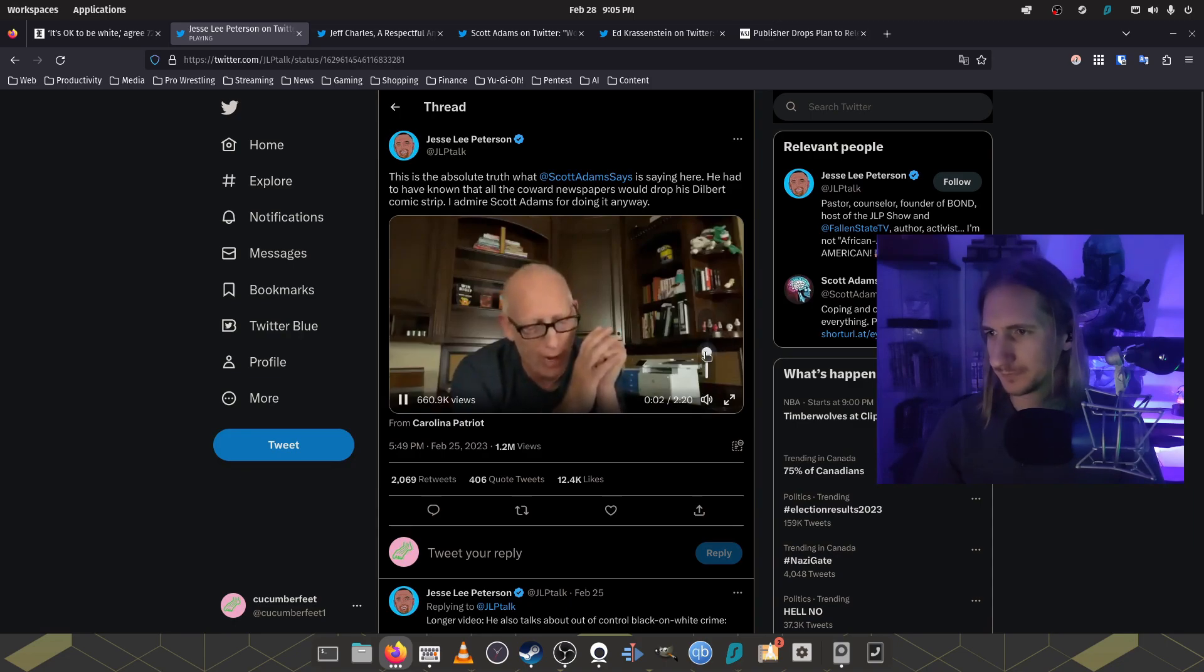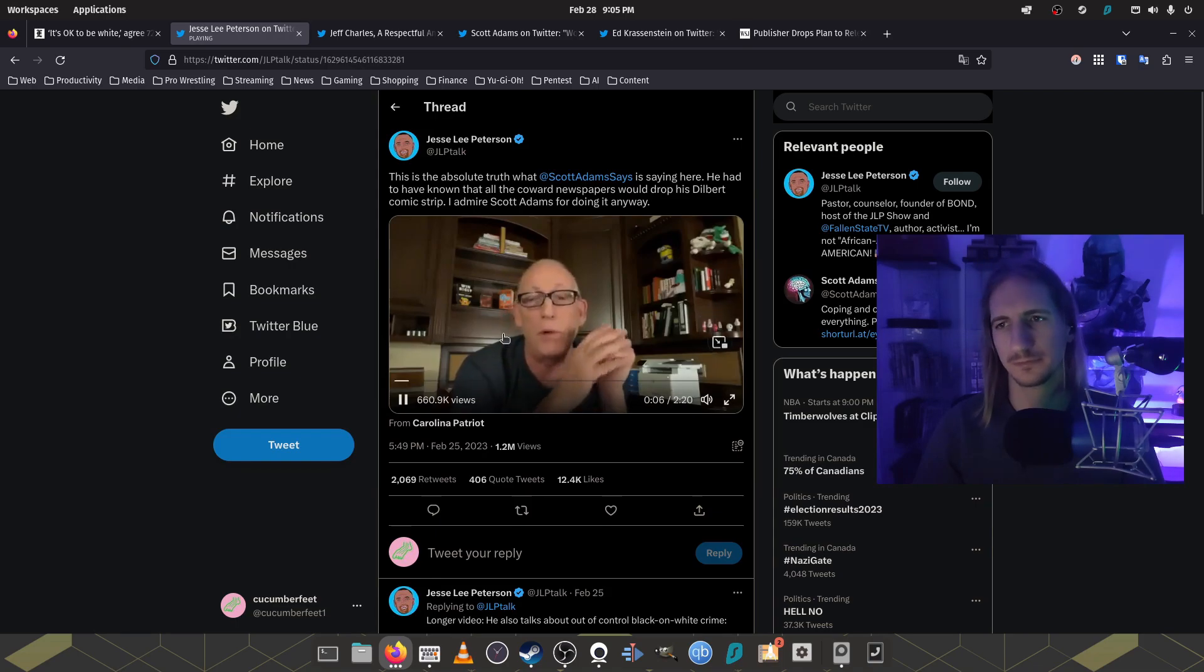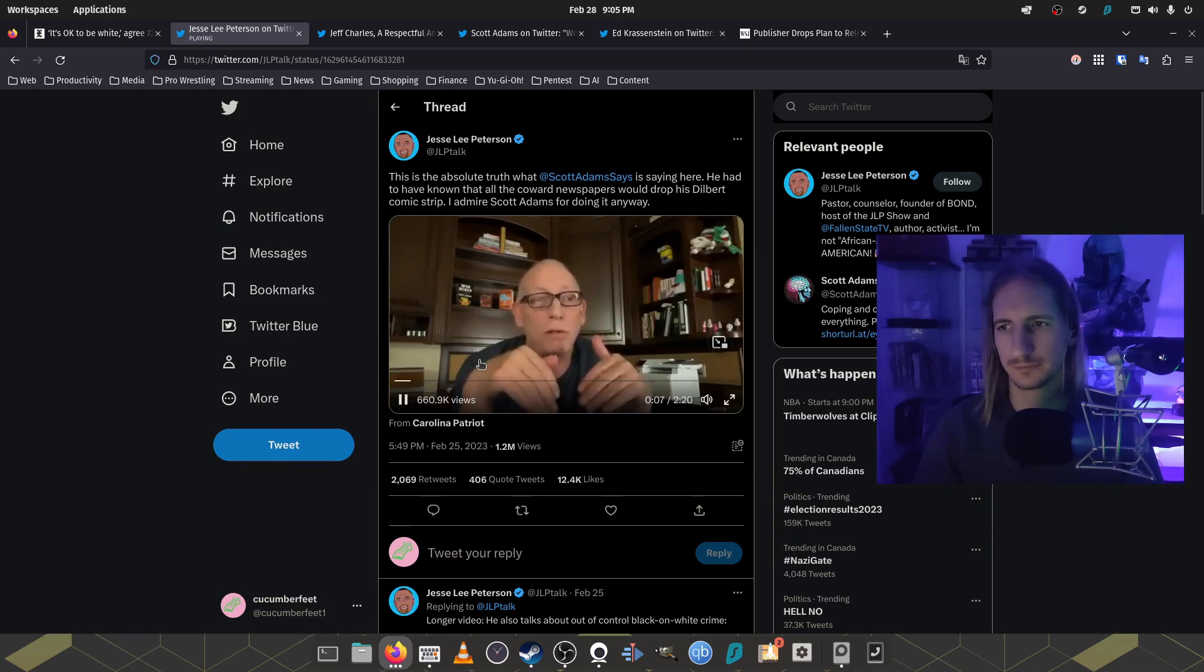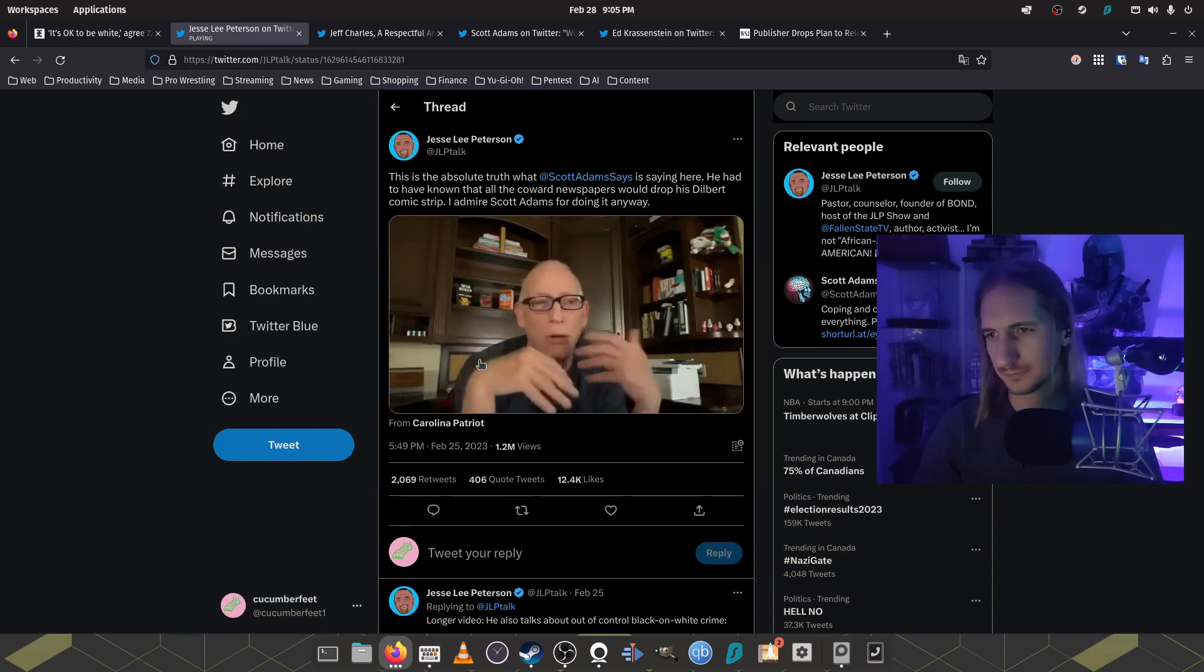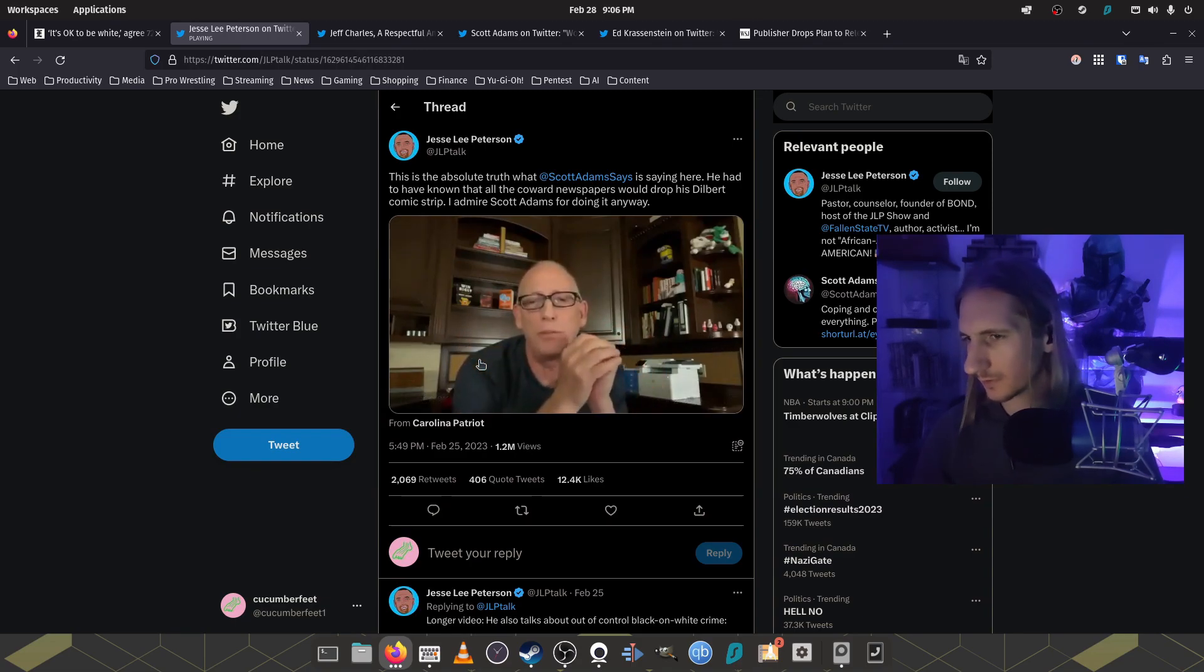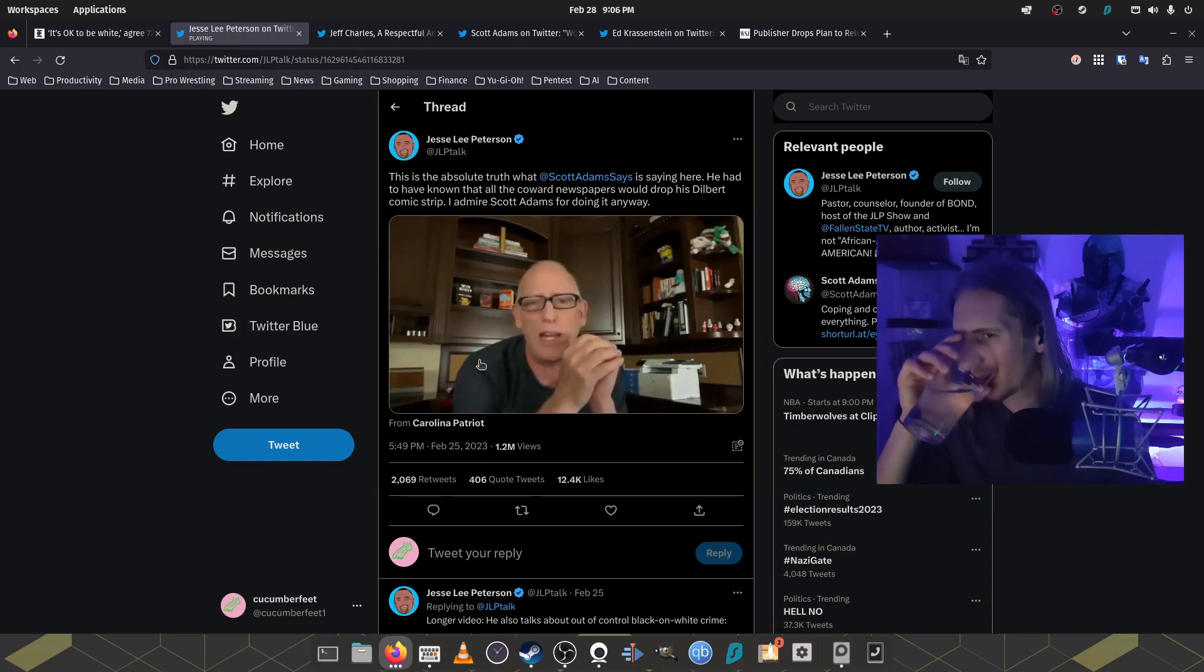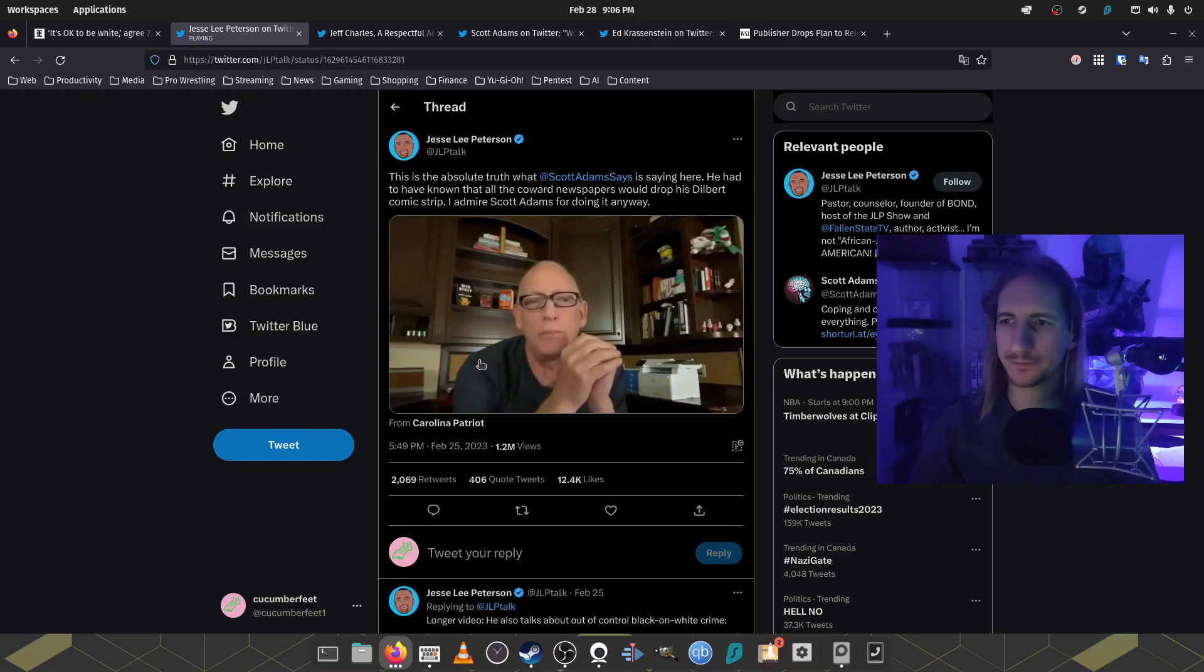So if nearly half of all blacks are not okay with white people, according to this poll, not according to me, according to this poll, that's a hate group. That's a hate group. And I don't want to have anything to do with them.